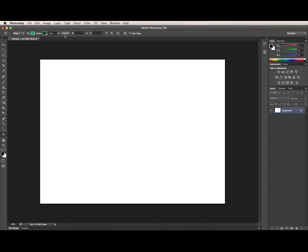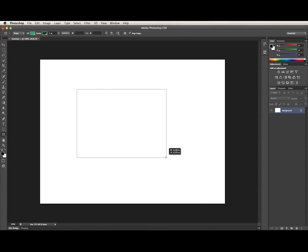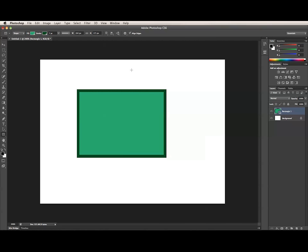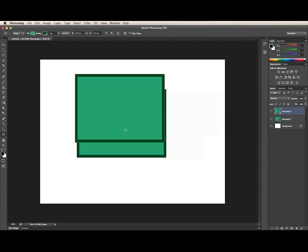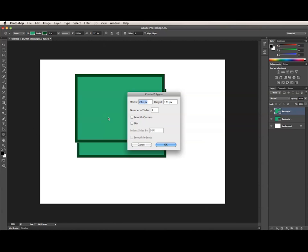Now that I have my stroke and fill selected, I can simply click and drag on the image to create my rectangle. The rectangle has the stroke and fill that I specified in the Options bar. In Photoshop CS6, you can also click on the image to bring up the Quick Create dialog. This will work for any of the shape tools except for the Line tool. Each dialog has options that correspond to the various shapes — for example, the rectangle has width and height available, and the Polygon tool has more options such as number of sides, smooth corners, and star.